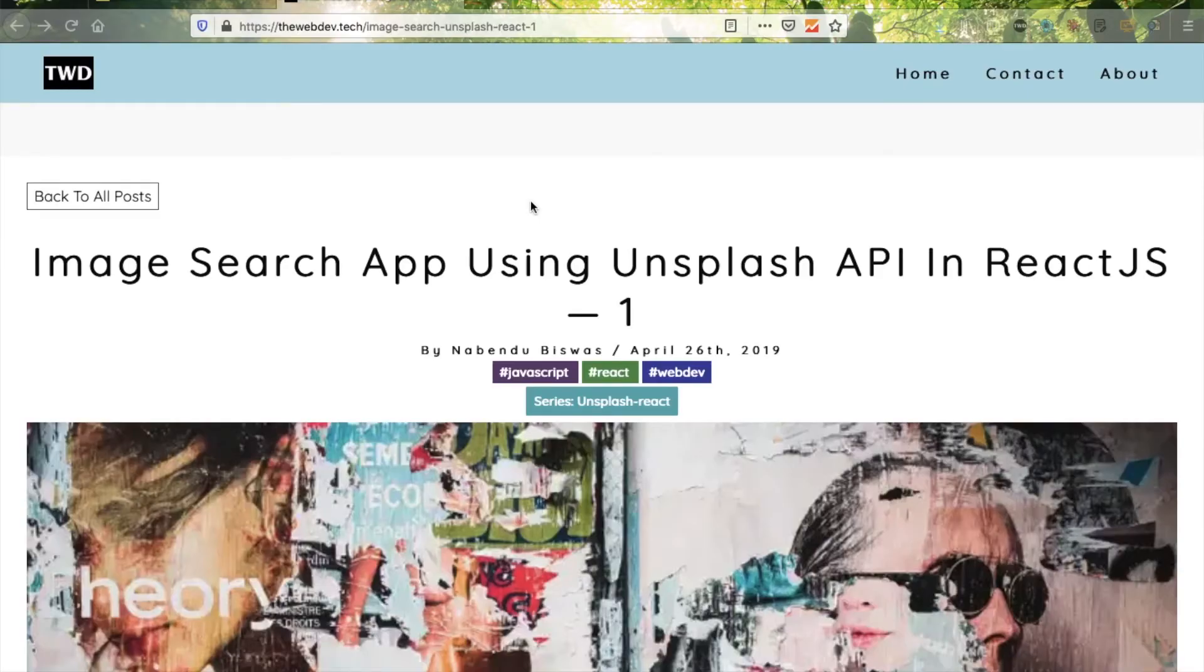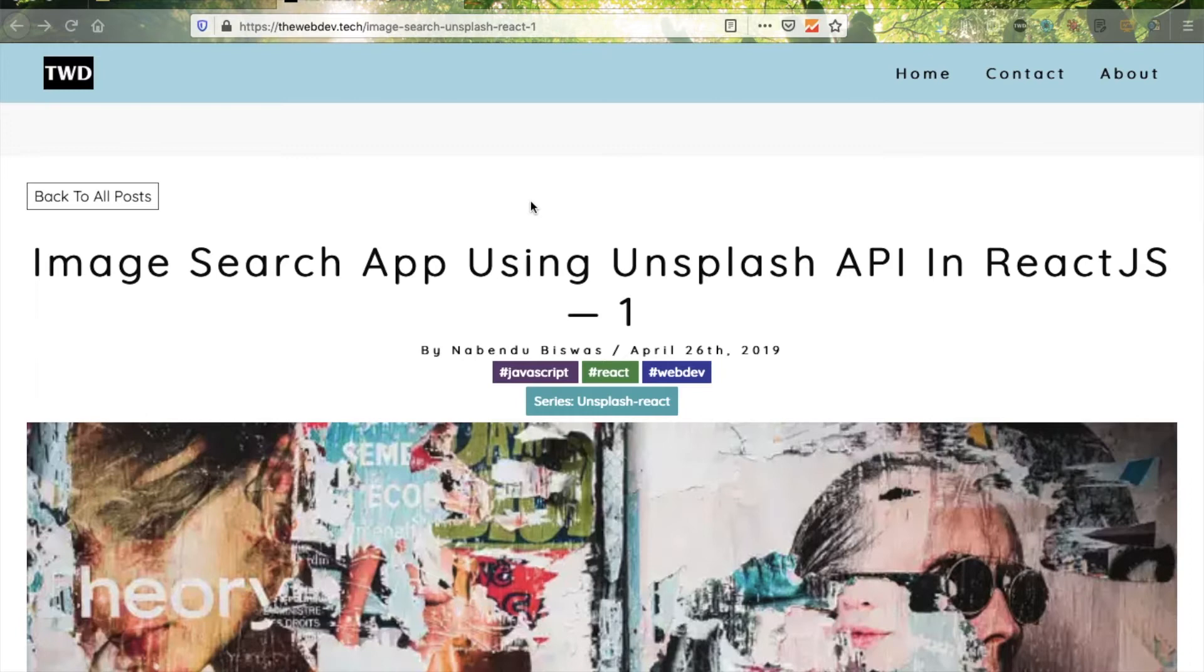Hello friends, welcome to another part of a brand new YouTube series where we are going to create an image search app using the Unsplash API in React.js. It is part of my blog series.